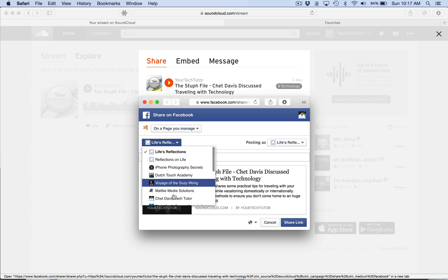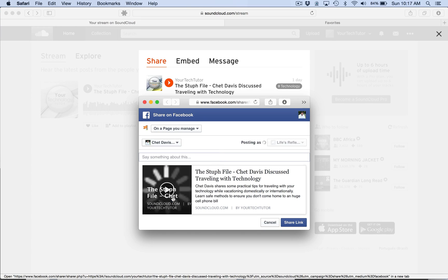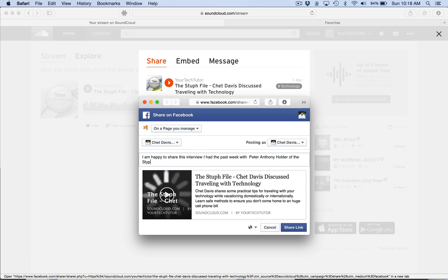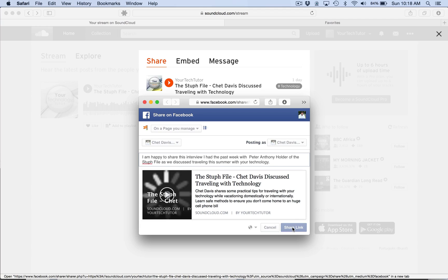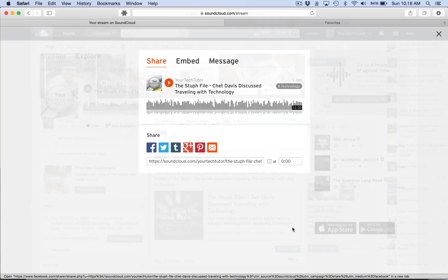But I'm going to go ahead and post this on my Facebook page. And I have a number of Facebook pages. I'm going for Chet Davis Tech Tutor. And then we can say something about this here. And we go ahead and share that link.